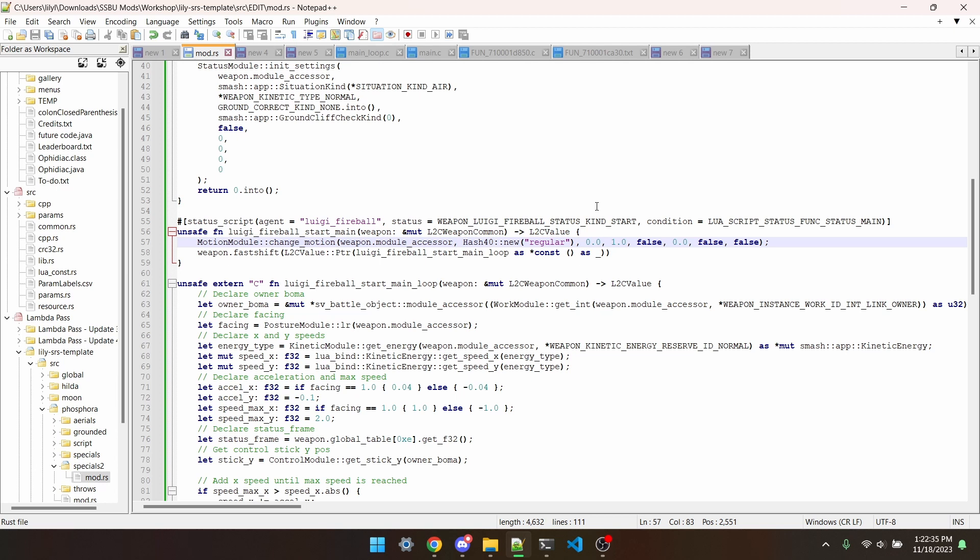These next arguments you shouldn't really have to touch, but I'll explain. This one might be related to how the motion loops, but we don't know 100% for sure. The next one is like the frame that the hitboxes start on, and then the last two are, as far as we know, unused. Last thing we have to do in the main status is just transition into the main loop status.